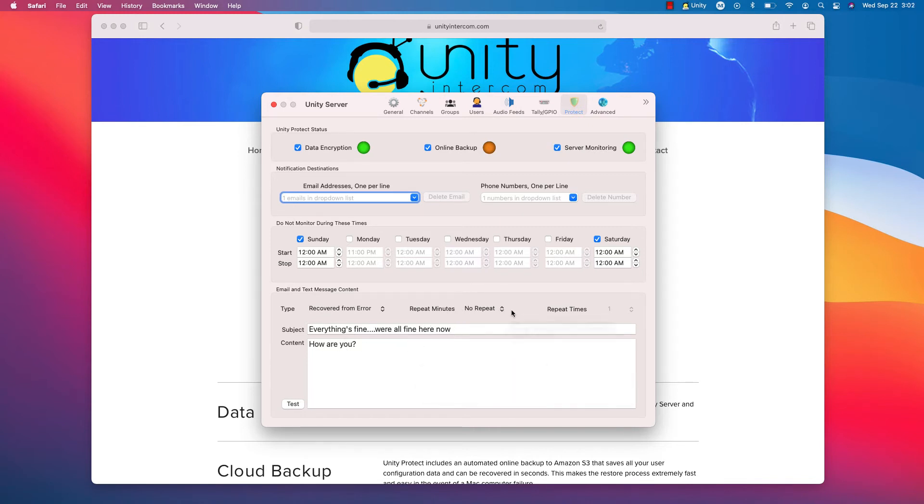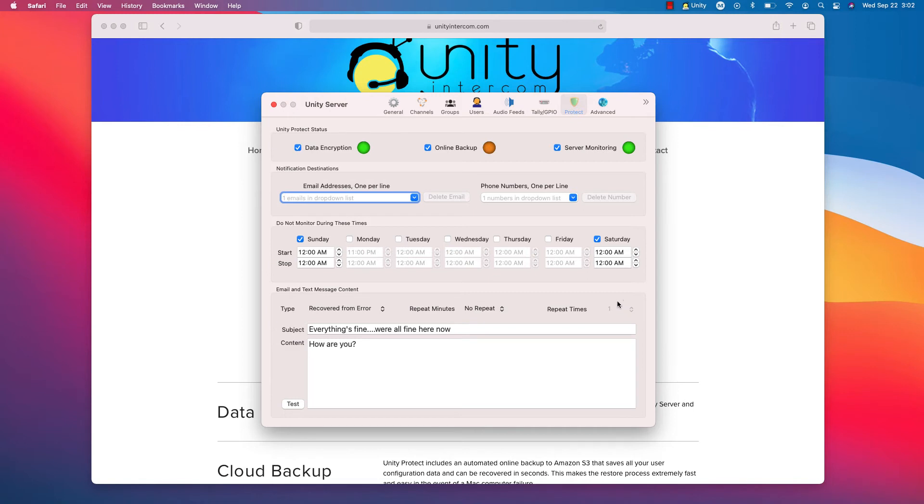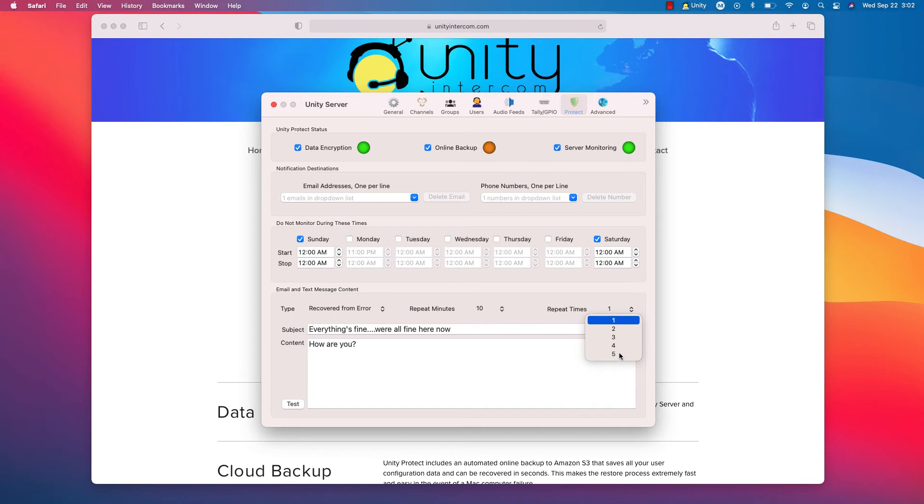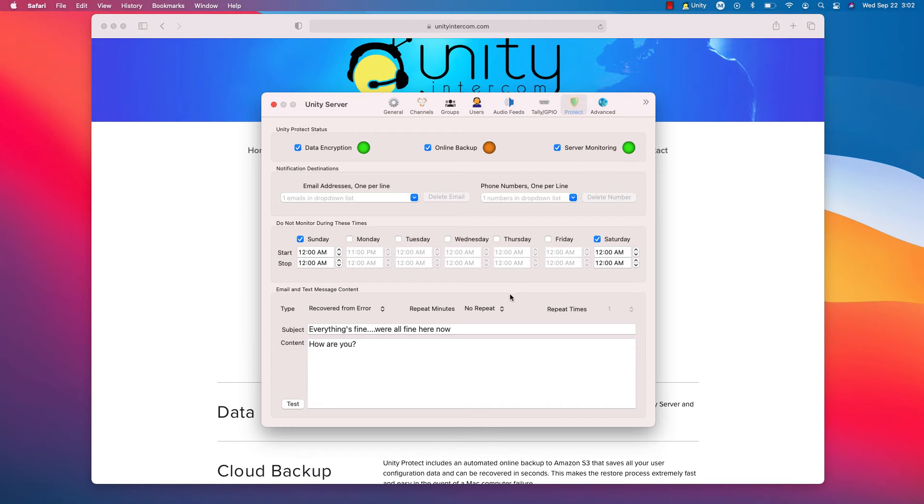And you can choose whether to repeat that. You can do it every 10 minutes, once an hour. And how many times do you want to repeat it? And there is a limit. Yeah, it'll do up to five times. I'm going to go back to no repeat here. I just like, personally, I just like the one.